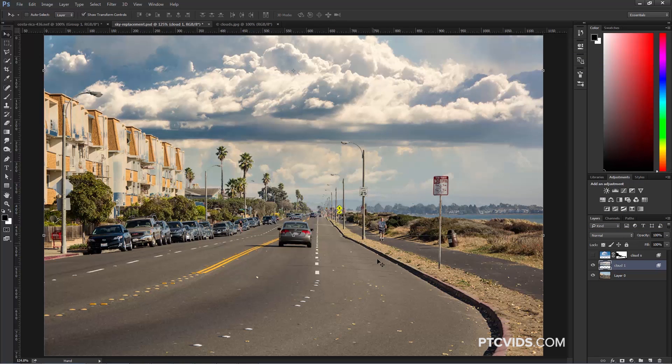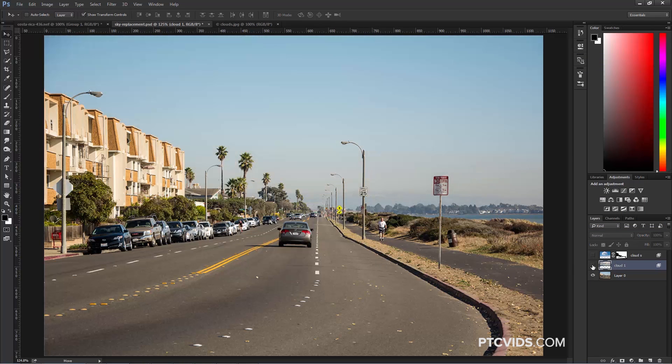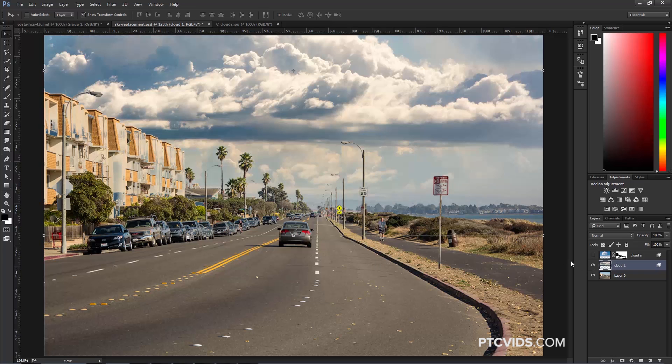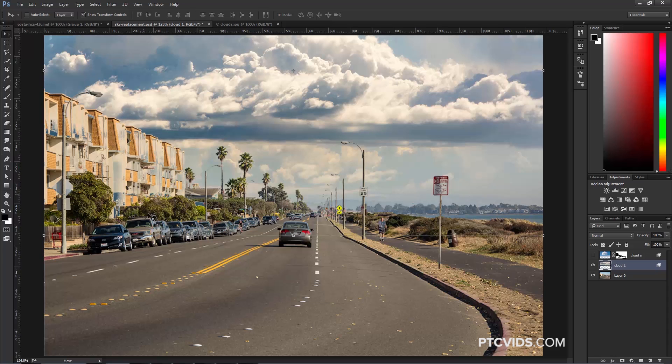I'm going to press OK, and you can see that the clouds are looking really good, and now we're going to use a mask to hide the elements that are spilling over onto the building and the street and the cars.